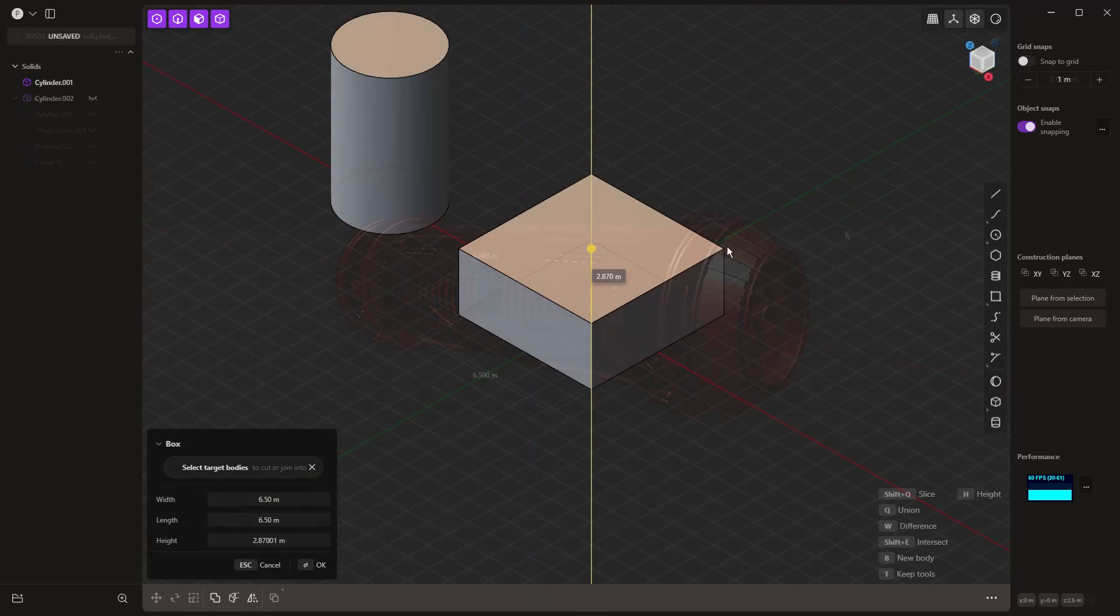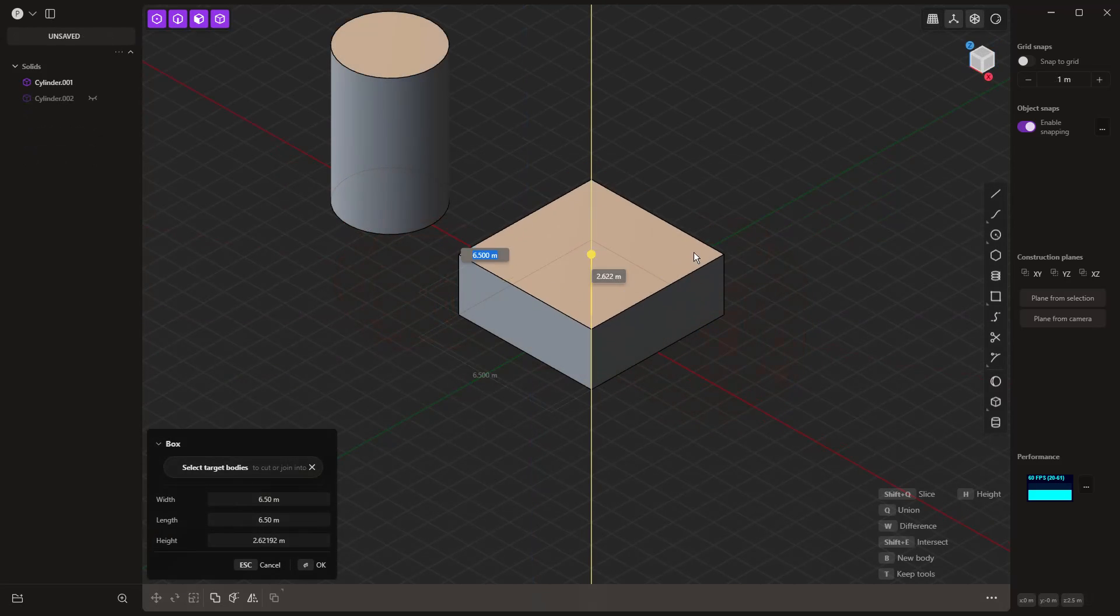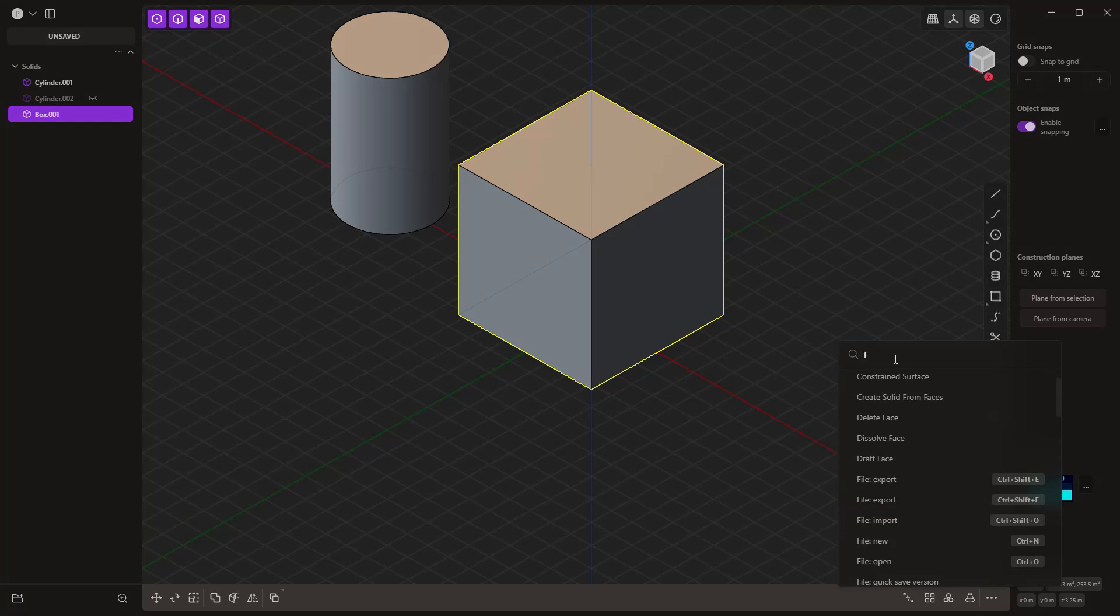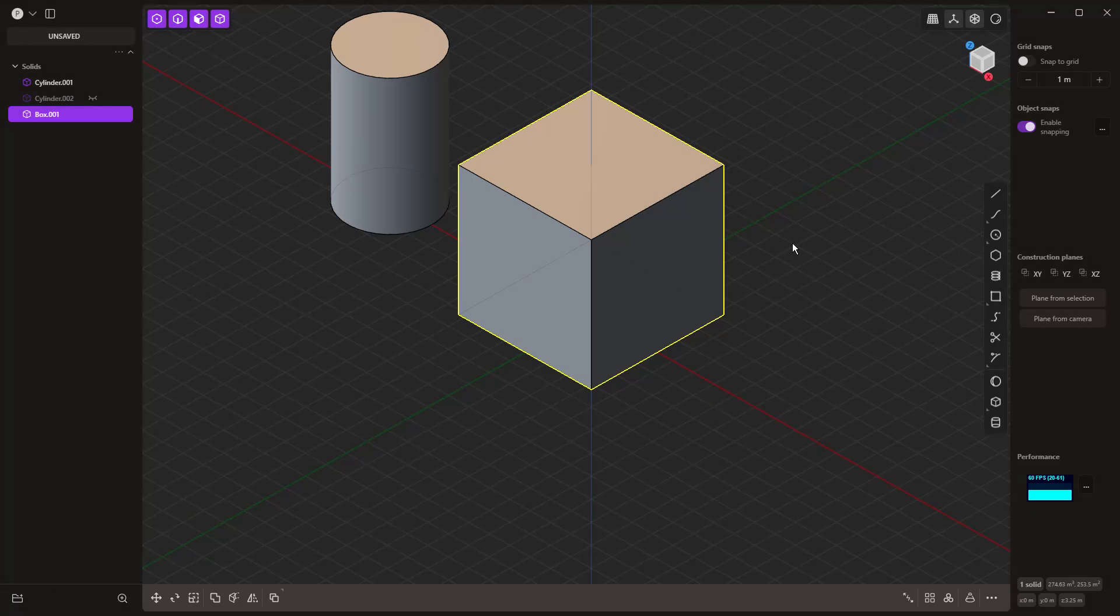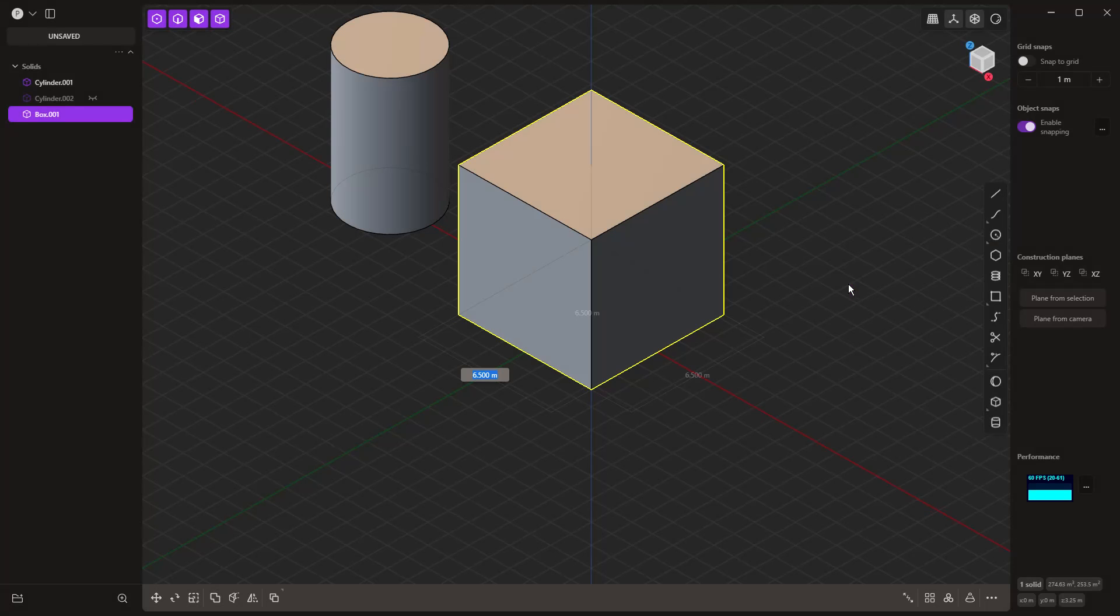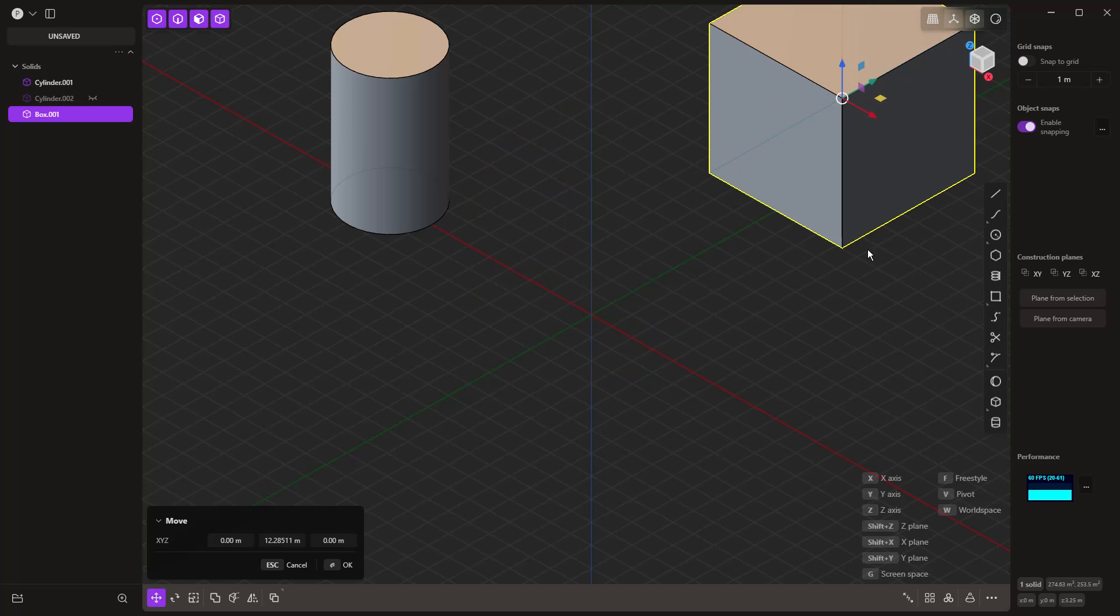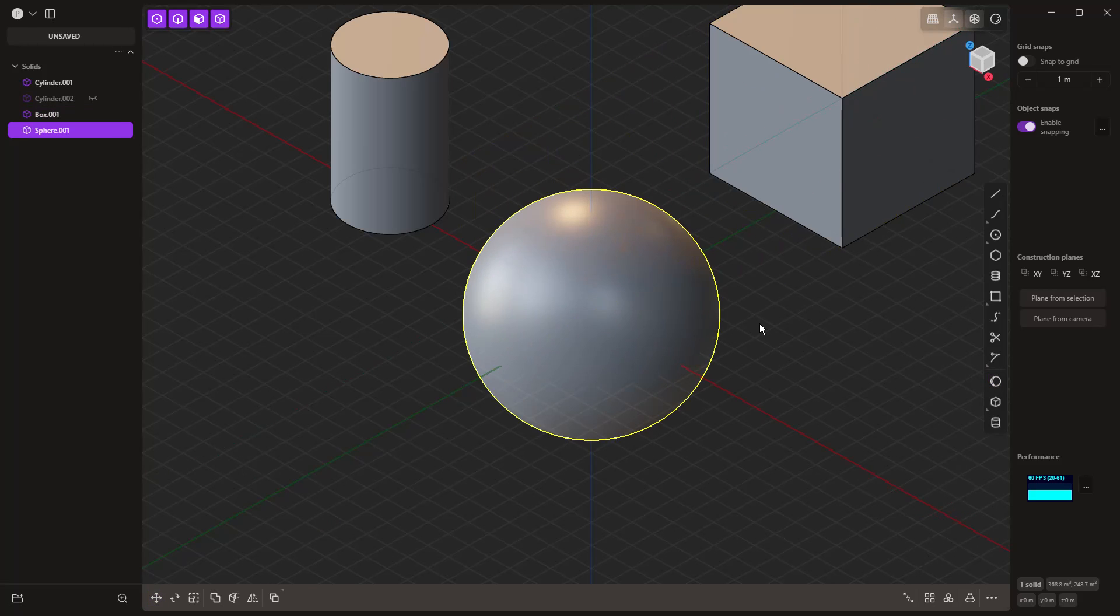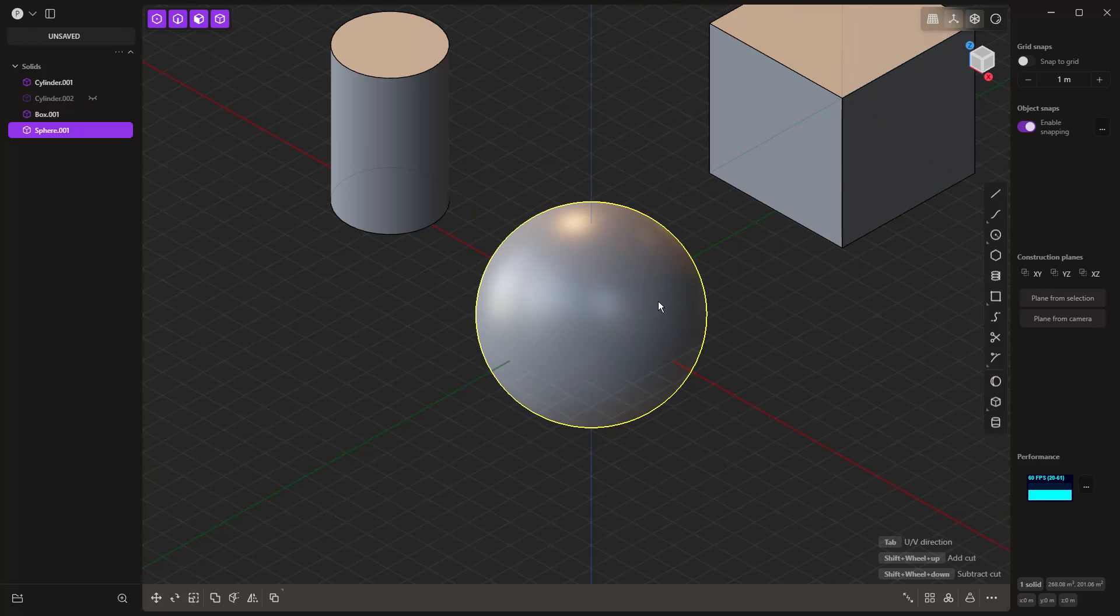If you missed the first episode, we talked about starting shapes—primitives and curve-driven shapes. It's not required that you've seen that episode, but if you're just getting started in plasticity and need a more beginner-friendly interface guide, make sure you check out our video on the Quick Start Guide for version 1.4.